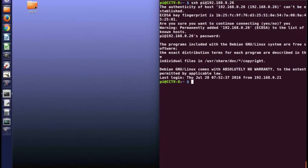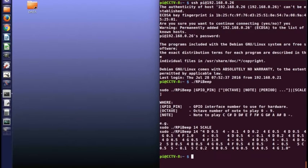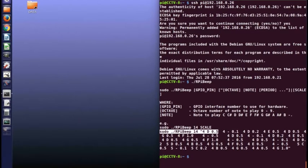On my Raspberry Pi, I've written a program called RPiBeep and there's some demonstration bits in the text it produces.